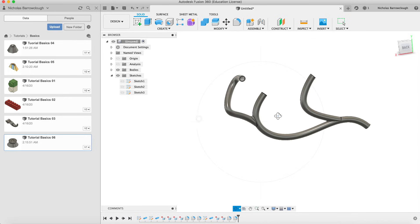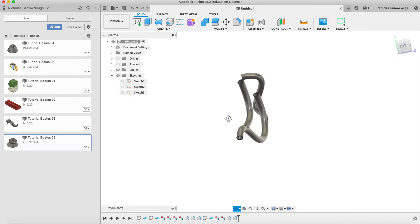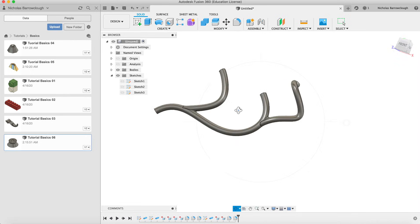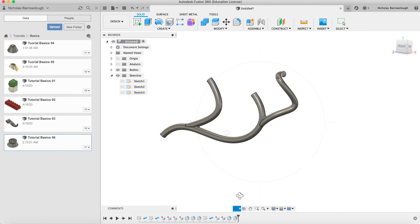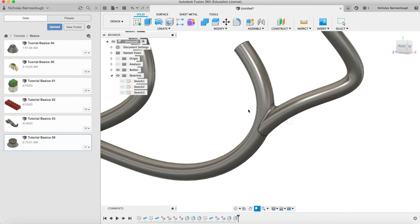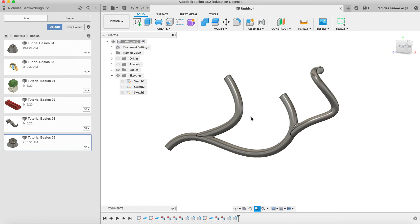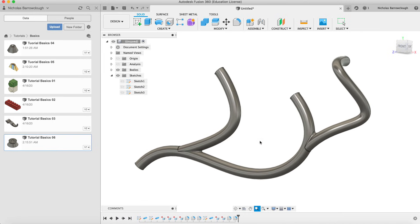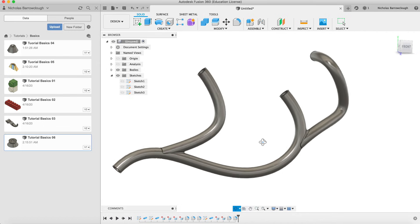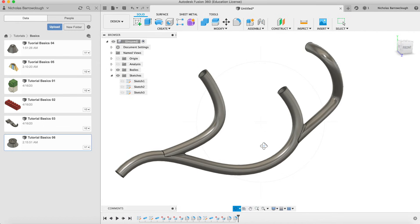We're not making any particular shape here — I'm just showing you how to go through the process of using these tools, and when we come up against problems, what we can do to solve them along the way. So there we go. If you found this tutorial video useful, don't forget to hit the subscribe button. You can find this project file in the links below, and I hope to see you next time.